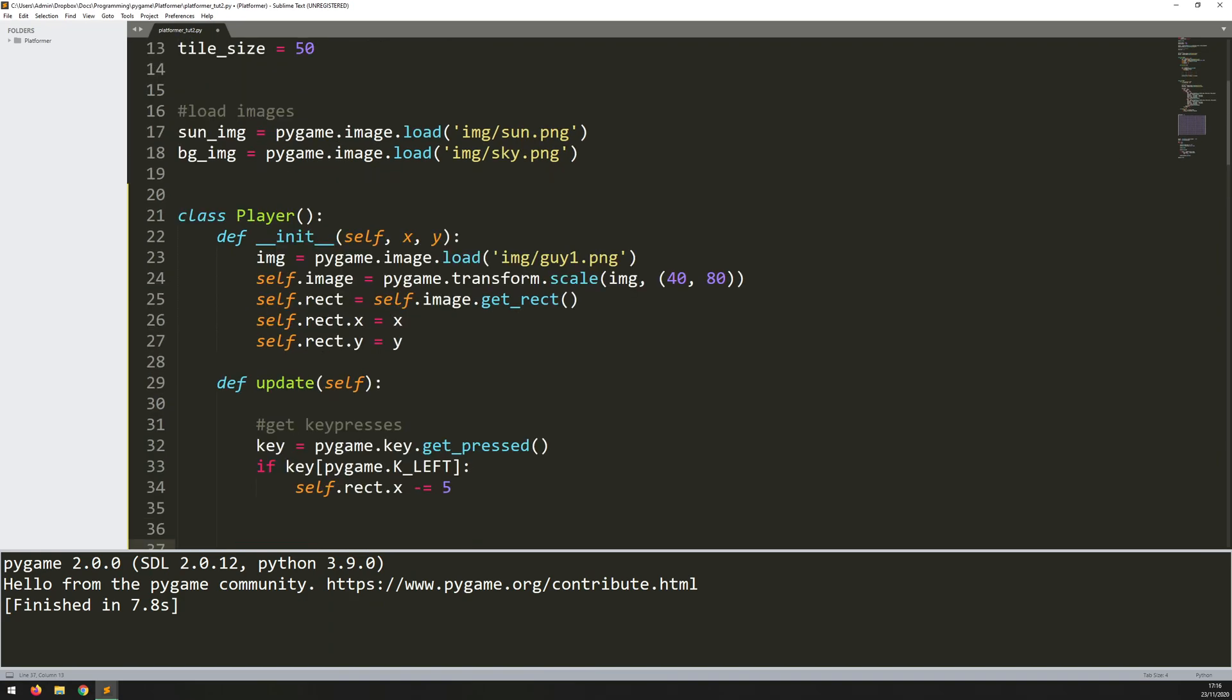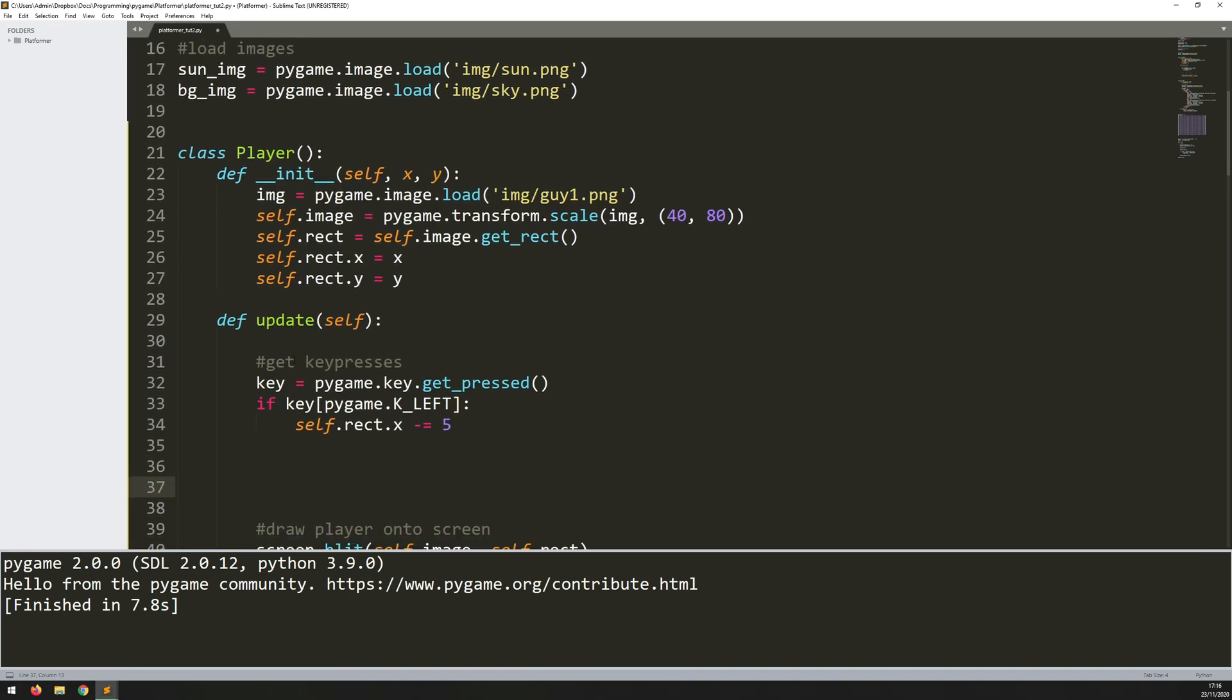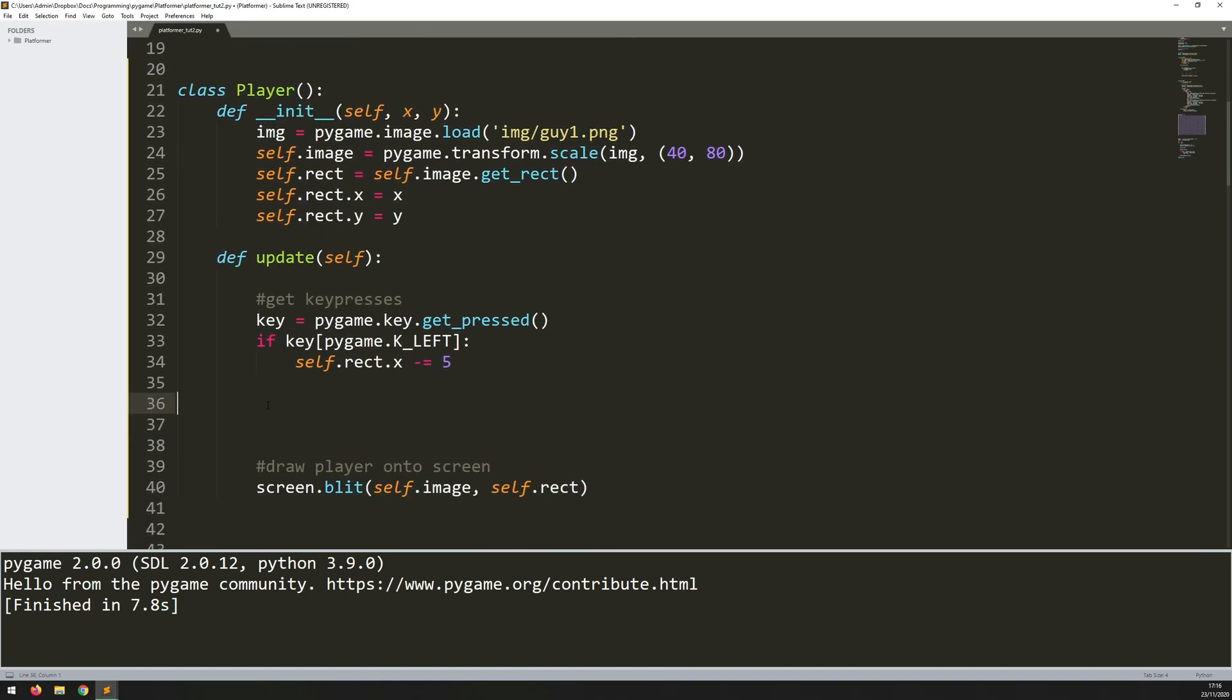So I could just say self.rect.x equals decrease by 5 pixels. However, the way that this platformer is going to work with the collision is, typically what you would do normally is you would move your object and then check for collision and see if it's collided, and then act based on that.